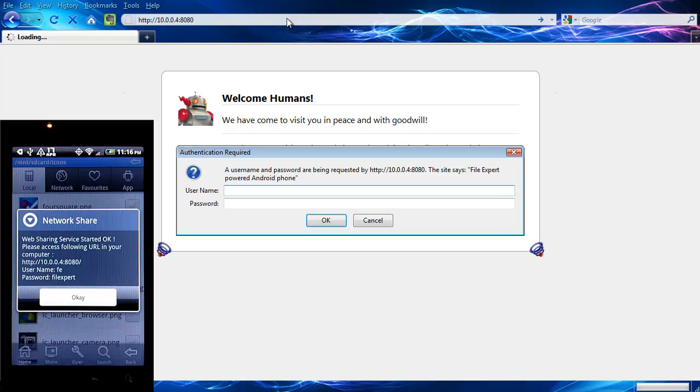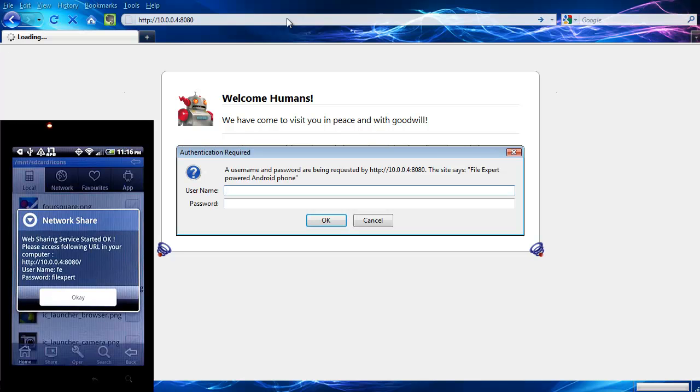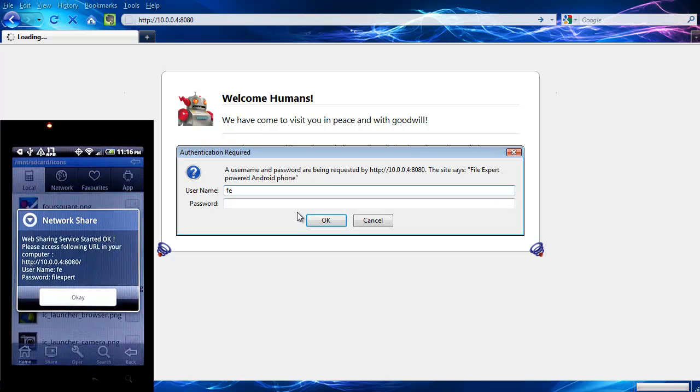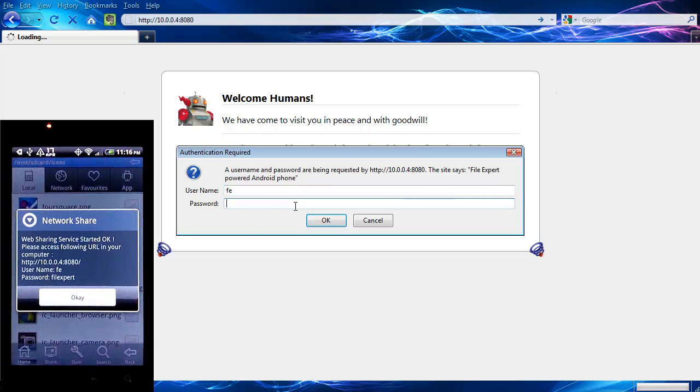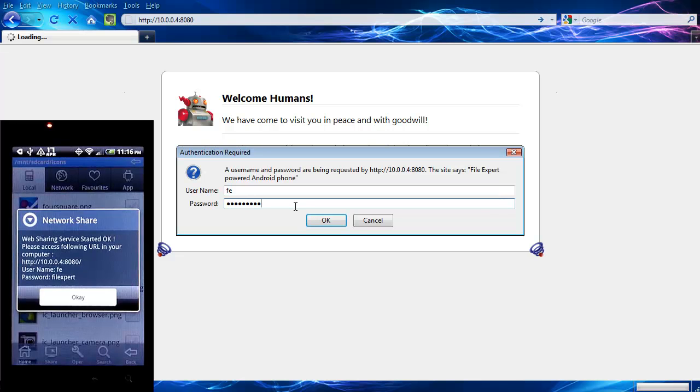And it's asking me for username and password. You're going to use this username and password here. You can configure that to be whatever you like. That's the default. So I'm just going to stick with that for right now. So just type the username, which is FE. And then type the password file expert. Hit OK.